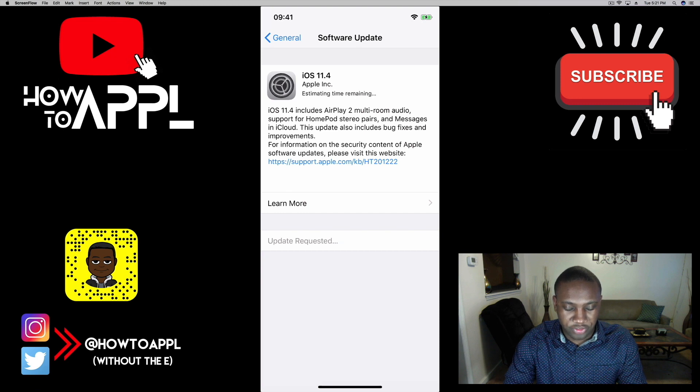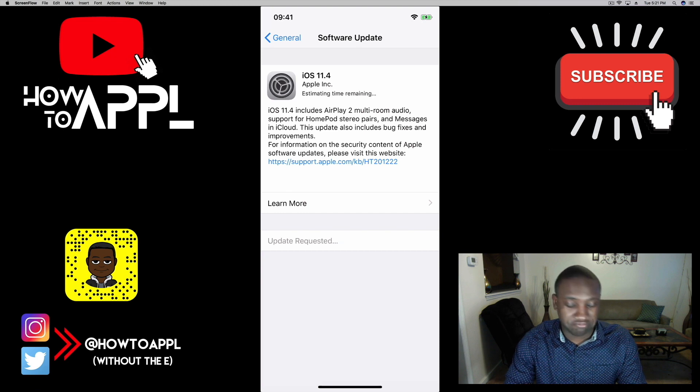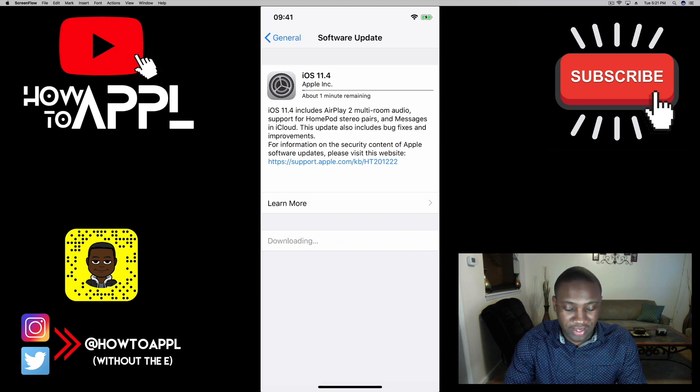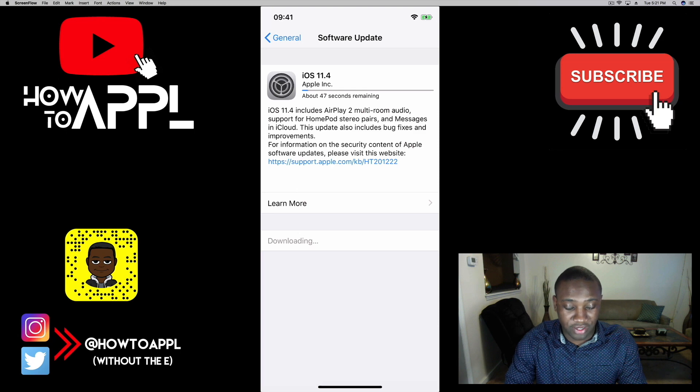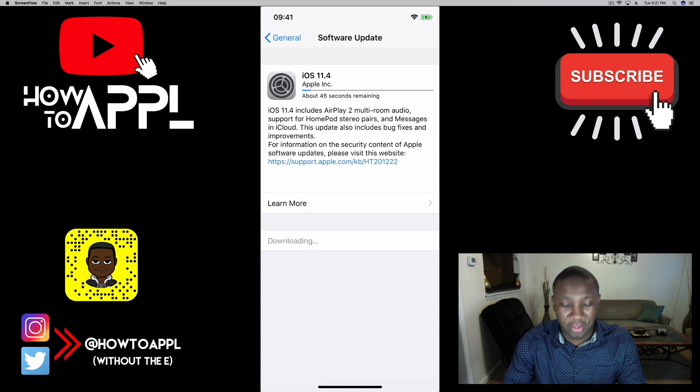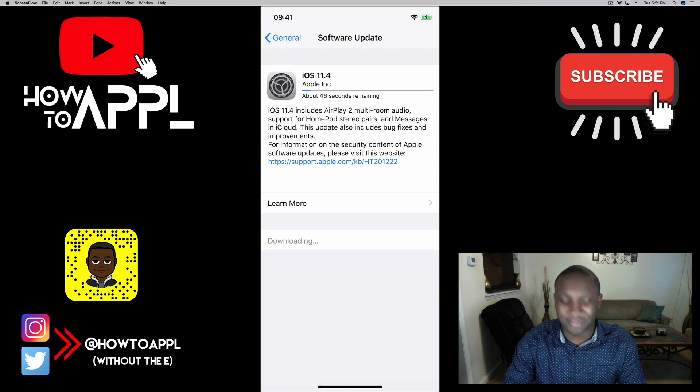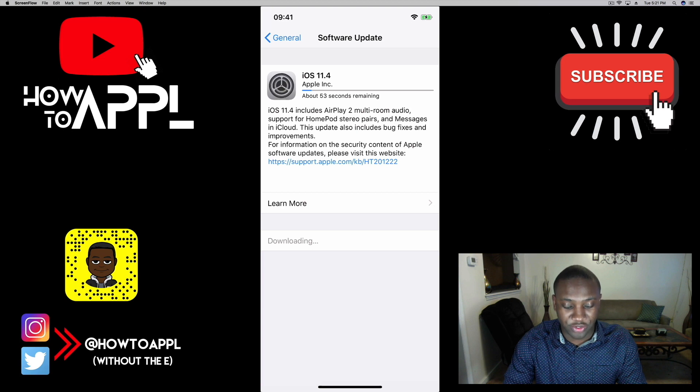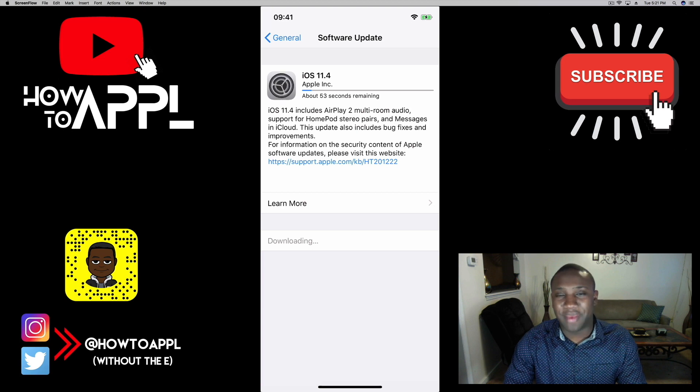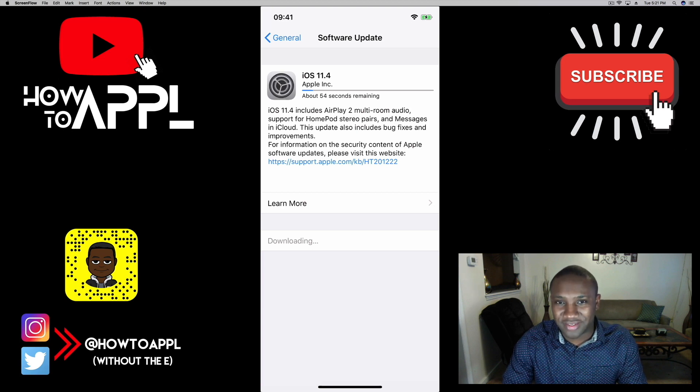As you see it doesn't even take long. Of course I have about 300 megs internet speed, so I'll be right back when this gets done.